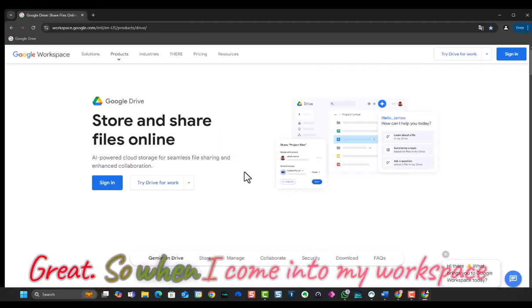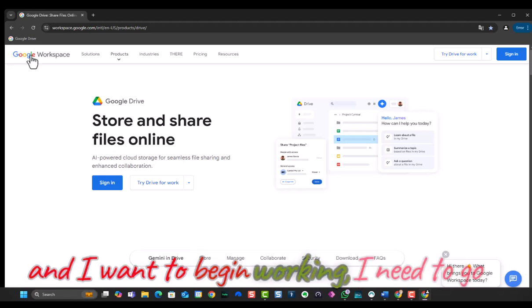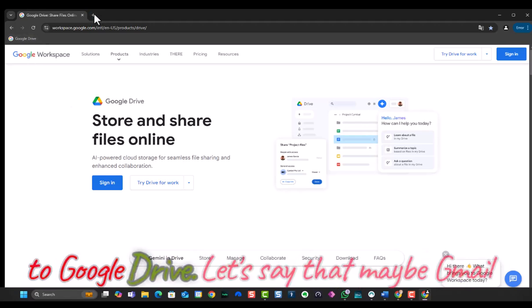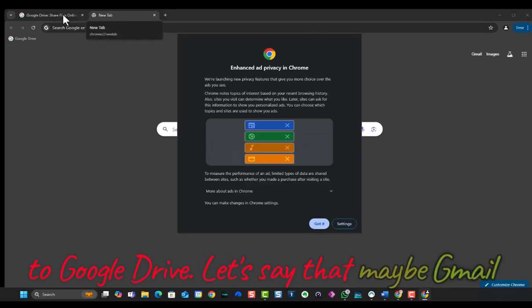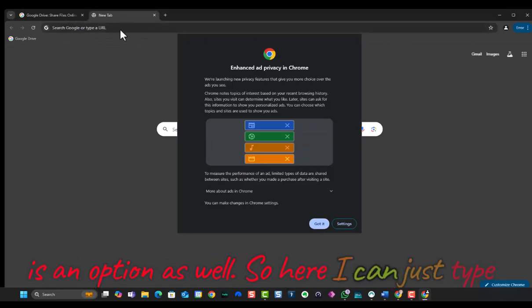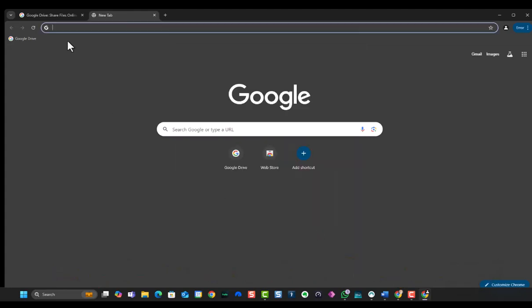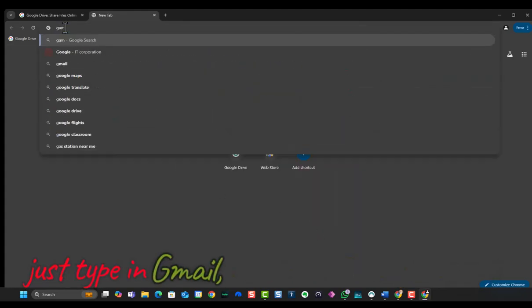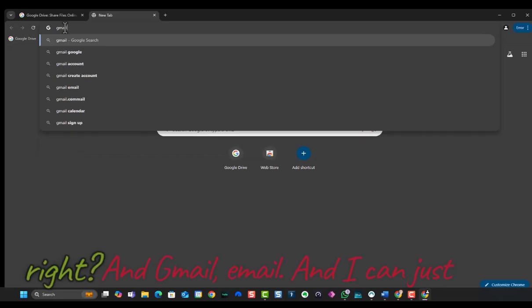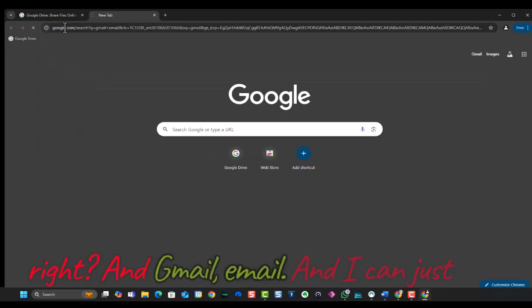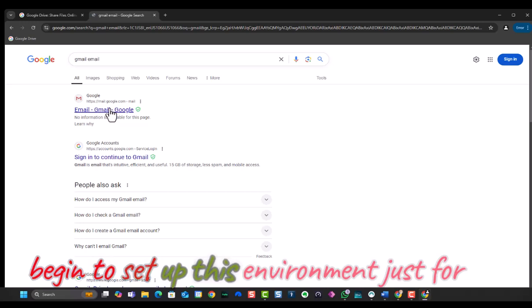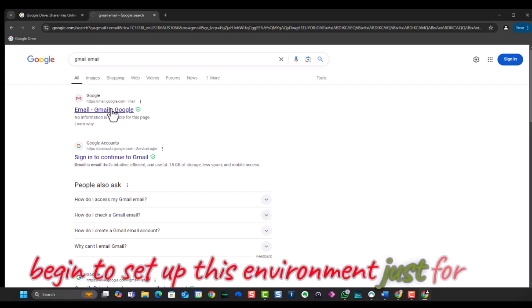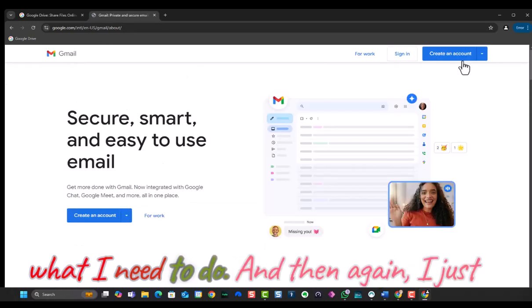So when I come into my workspace and I want to begin working, I need to go to Google Drive. Let's say that maybe Gmail is an option as well. So here I can just type in Gmail, and Gmail email, and I can just begin to set up this environment just for what I need to do.